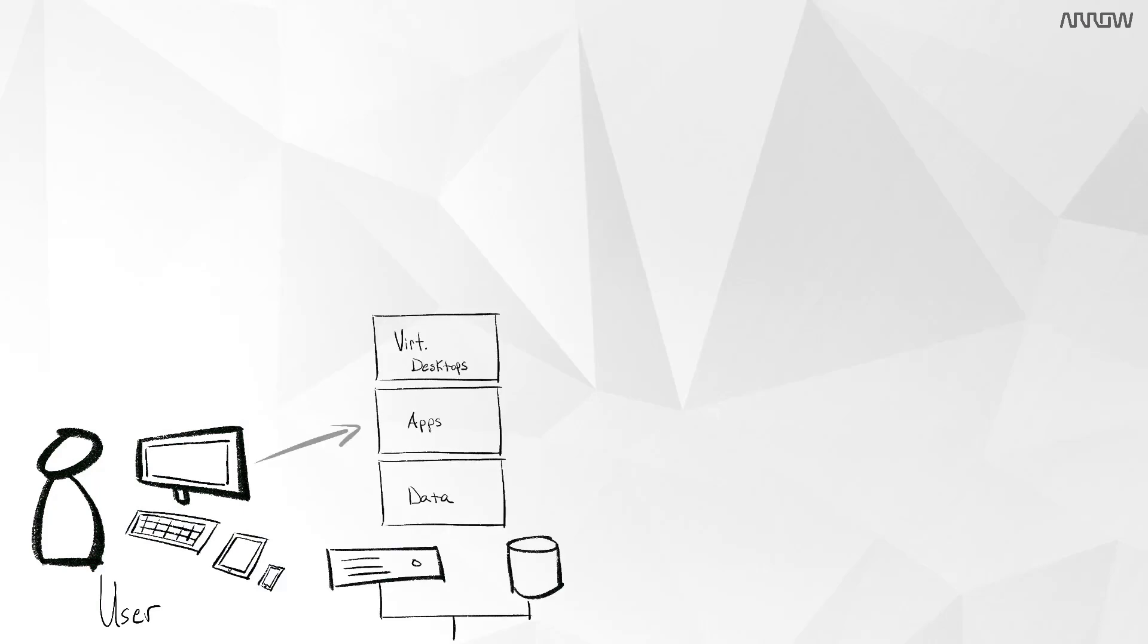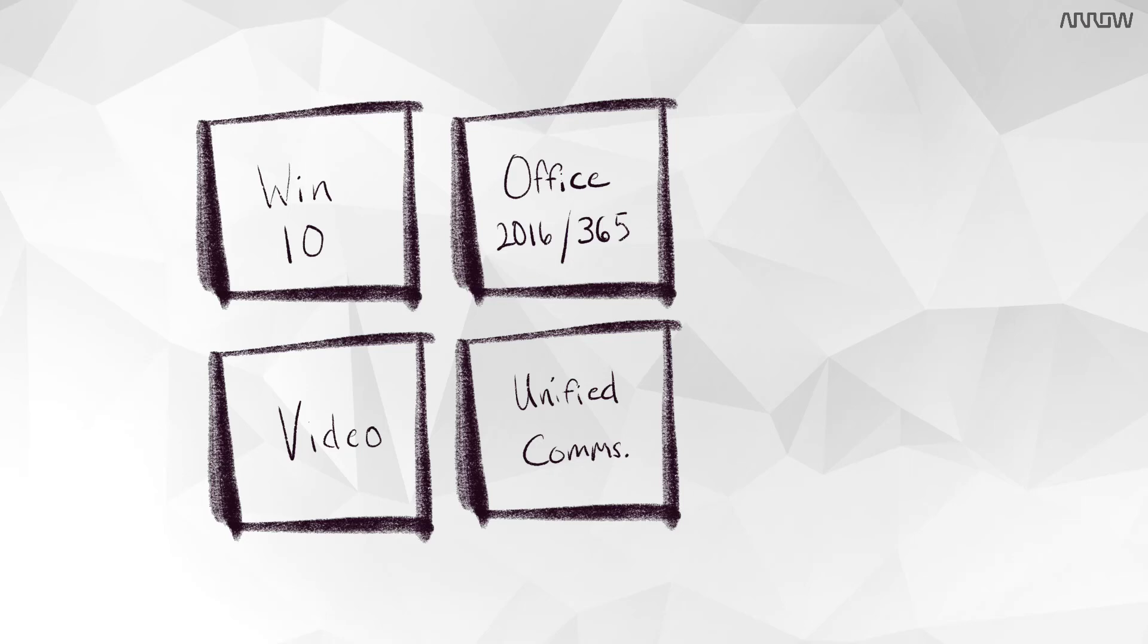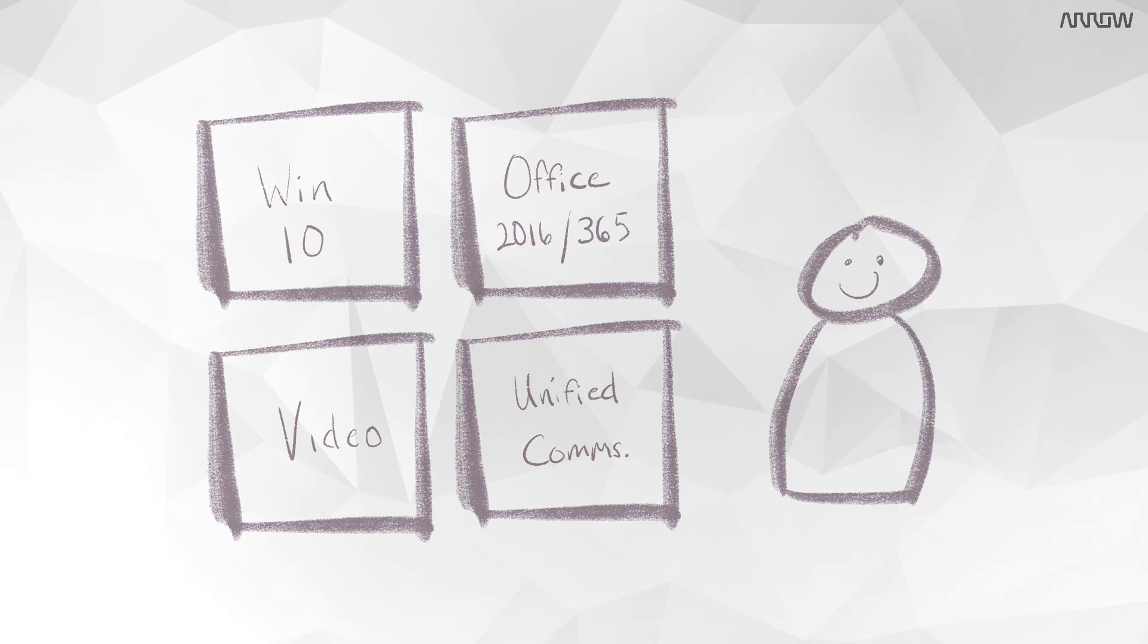But building that digital workspace can be a challenge. It is also difficult for many IT organizations to effectively deliver enterprise workloads such as Windows 10, Microsoft Office, or video and unified communications with a quality user experience.